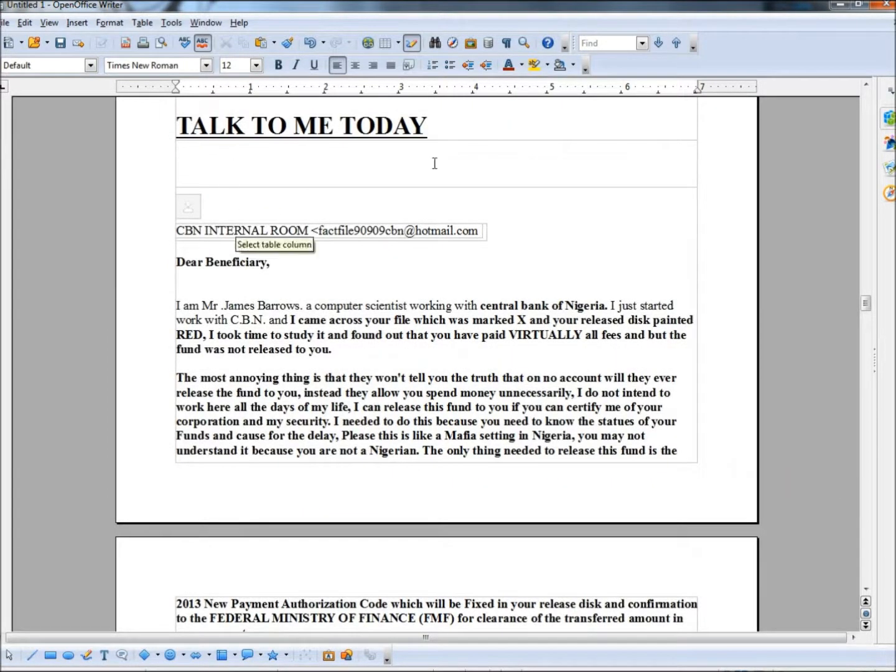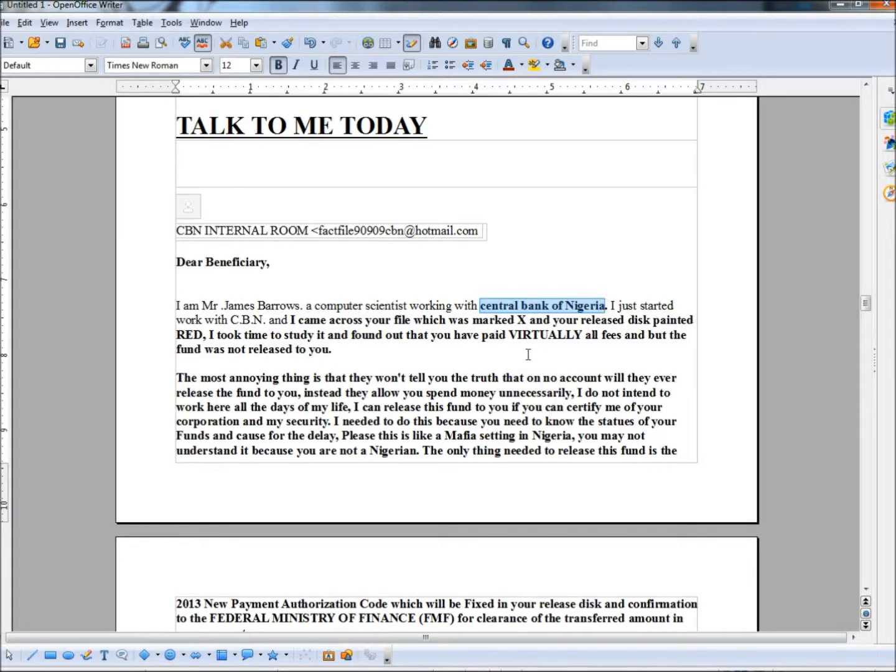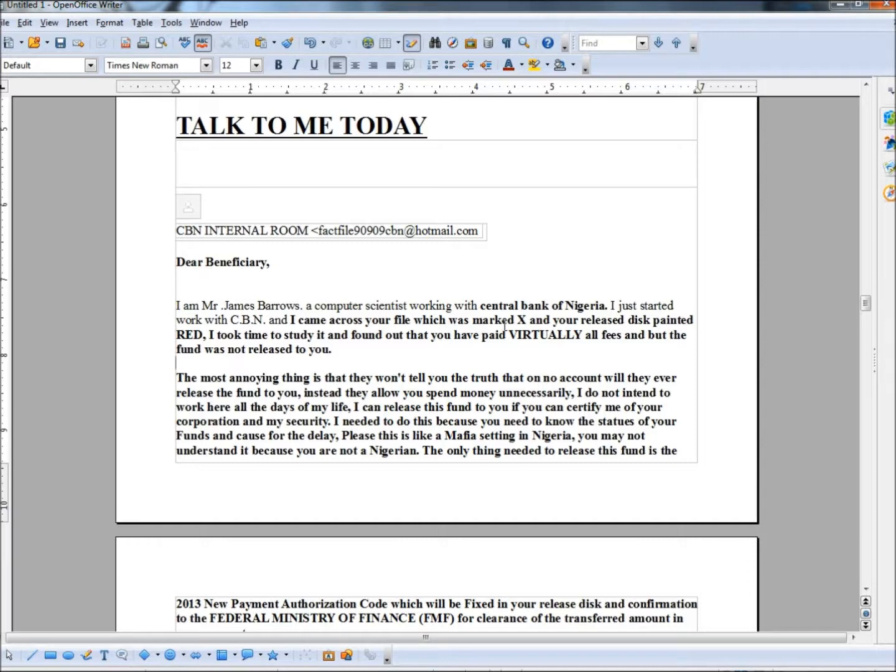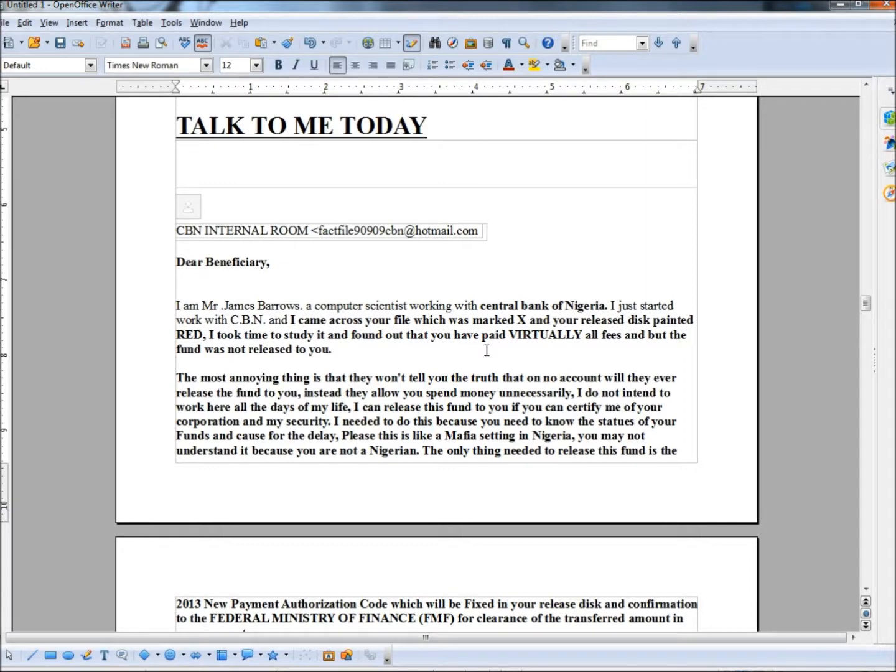The next one is titled, Talk to me today. And again, it's addressed to dear beneficiaries. It's not my name because they don't know my name. And right here is the biggest clue in this entire email. When you see Central Bank of Nigeria, you know right away that this email is bad. Here's a big mistake that they made already. They didn't even capitalize Central Bank. It says, I came across your file which was marked X and your released disc painted red. I took time to study it and found out that you have paid virtually all fees and but the fund was not released to you. The most annoying thing is that they won't tell you the truth that on no account will they ever release the fund to you. Instead, they allow you to spend money unnecessarily. I do not intend to work here all the days of my life. I can release this fund to you if you can certify me of your corporation and my security.